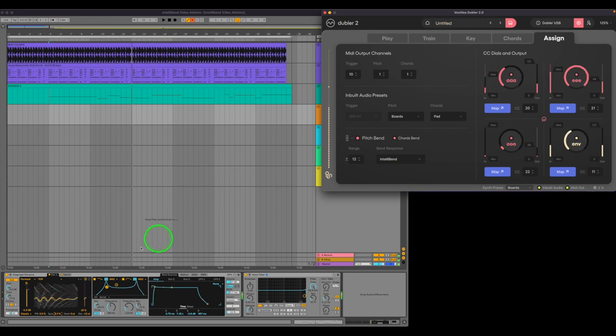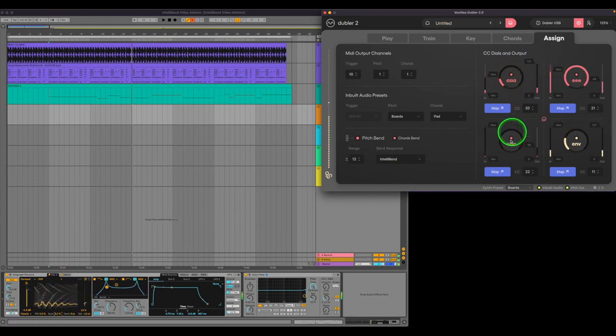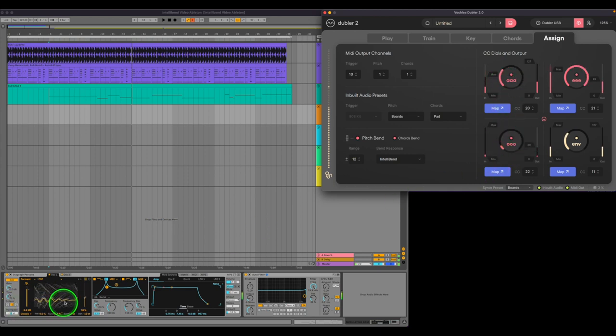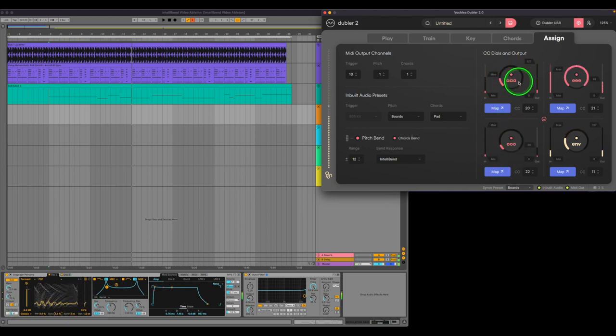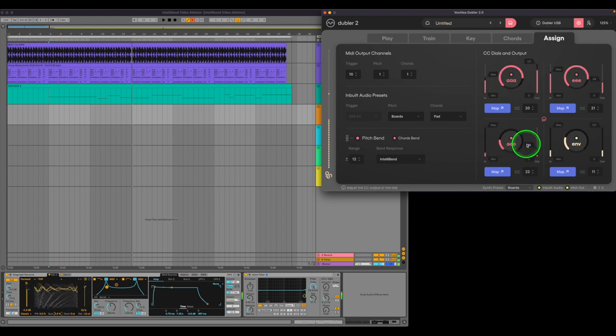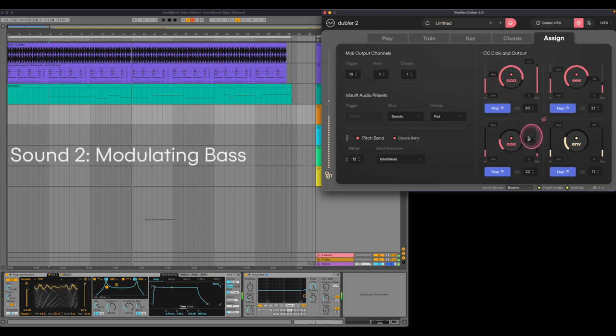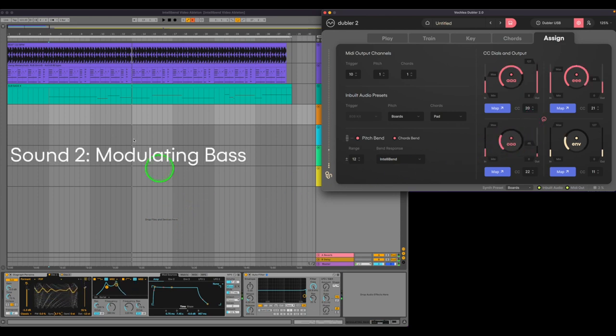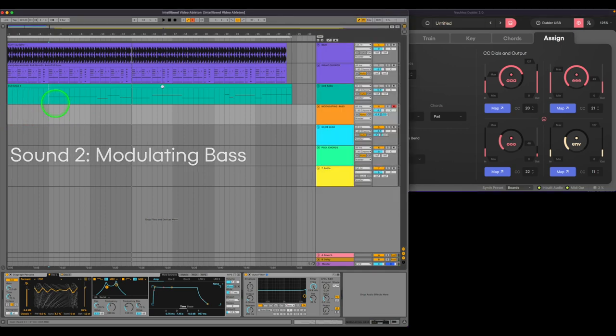Something fun to do with bending bass parts is to map effects parameters to vowels in Doubler II. We'll do this with Ableton's digraph persona bass preset. We've mapped the wavetable position and sync parameters to the AH and OO vowels in Doubler II. Now when we emphasize these vowels, these effects will be modulated in real time. Combining this with Pitch Bend and other effects like a filter can help you come up with some crazy sounds.